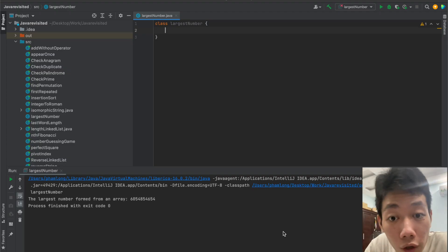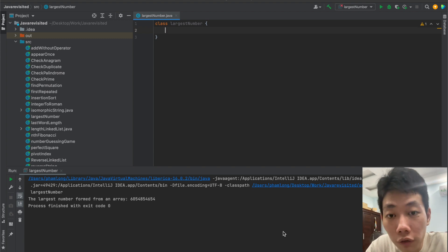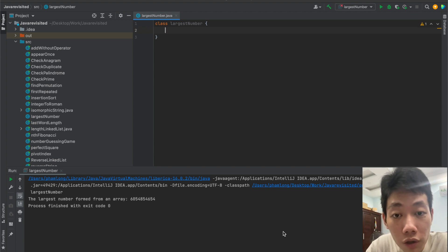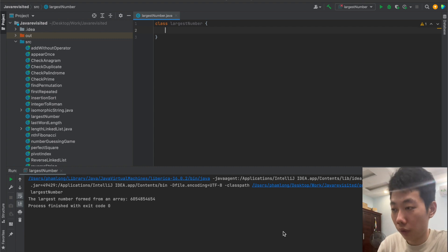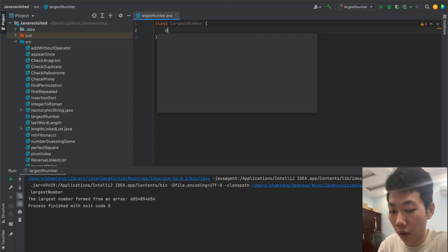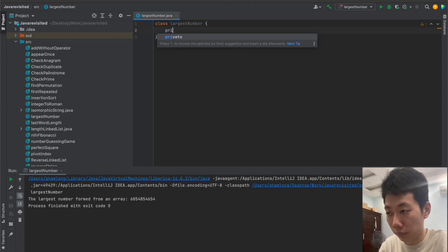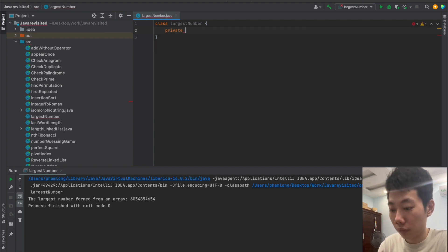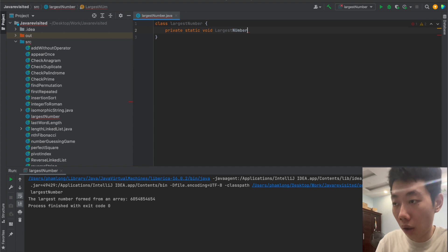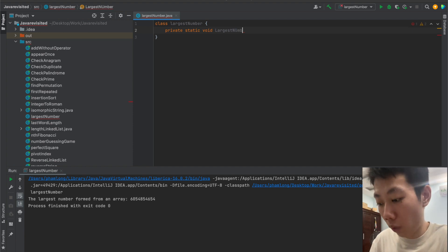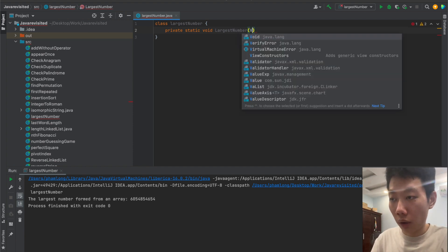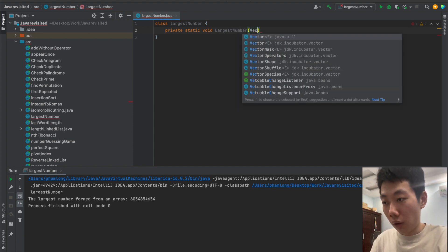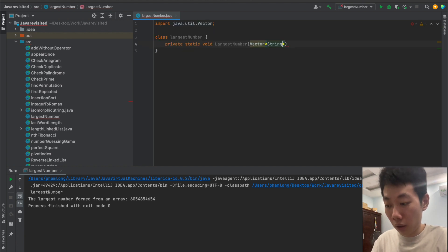Now let's code it up. I'm going to create a function to find the largest number formed from an array of integers. Here I will create that function. I will name it largest number and I will take a vector of string as a parameter.